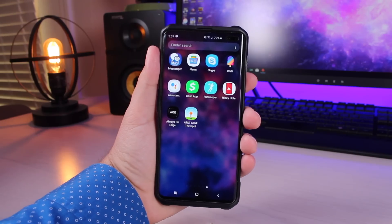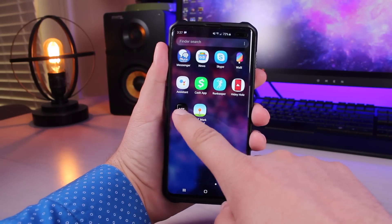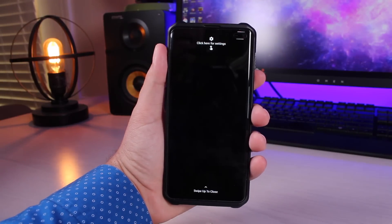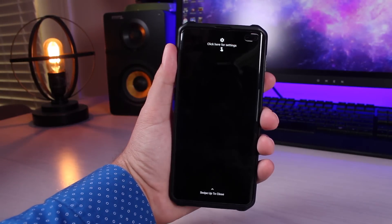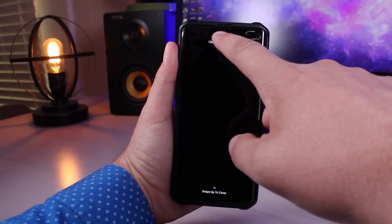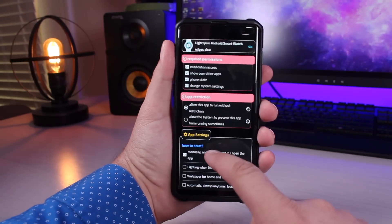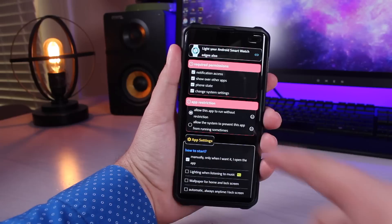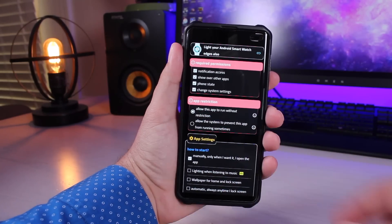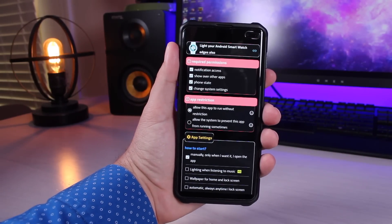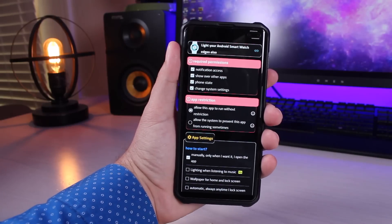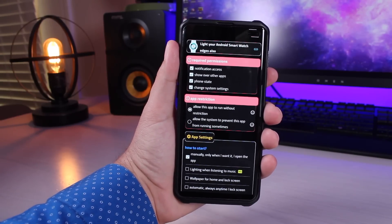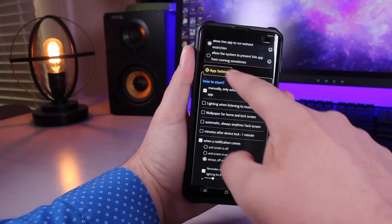All right, so you're going to grab an application called Always On Edge out of the Play Store. The application is free. There are donation options inside the app. To simply set this up, you're going to click on the settings. You're going to go ahead and allow the required permissions, all four permissions. I choose to allow this app to run without restriction, and I have seen a slight decrease in battery life, but overall it hasn't really changed up my battery life.